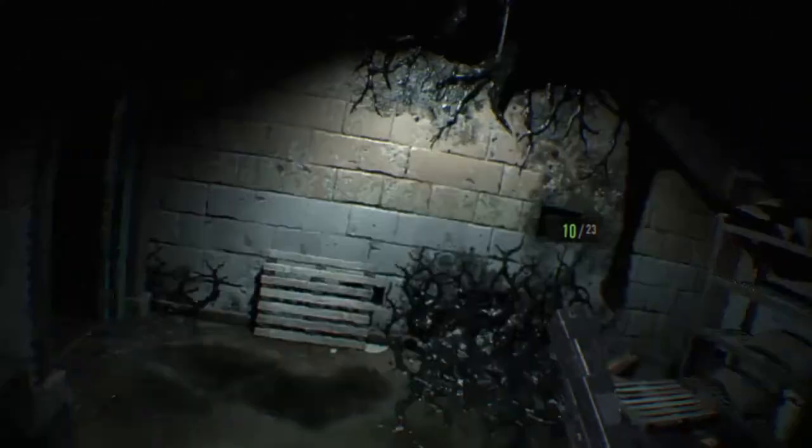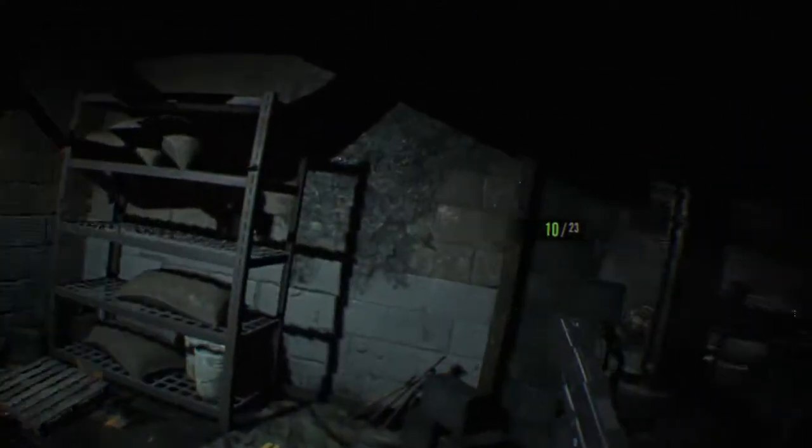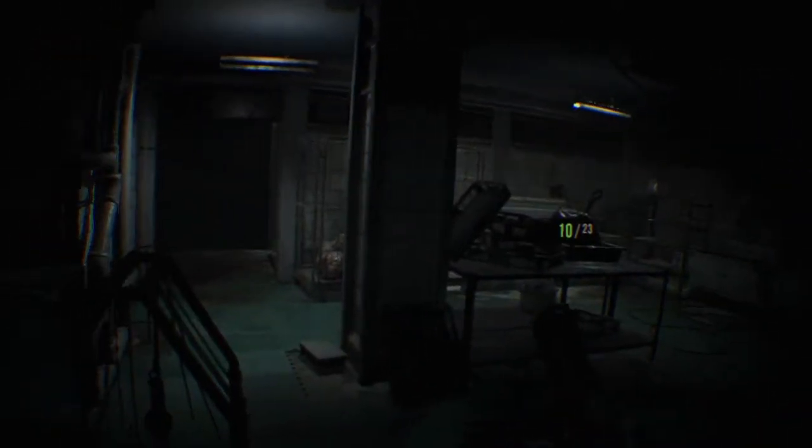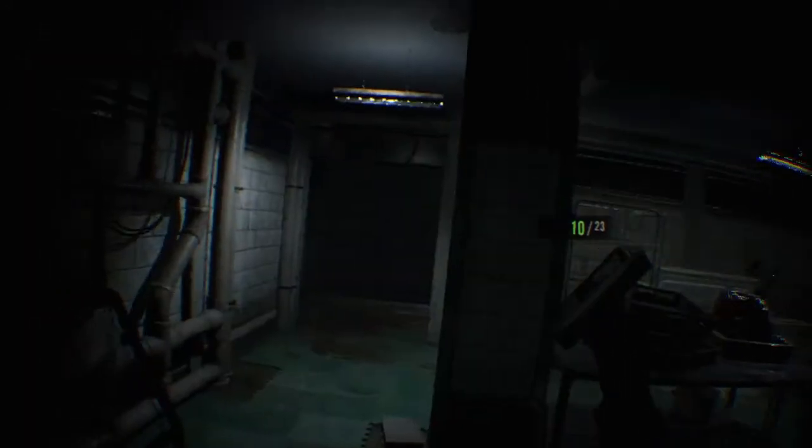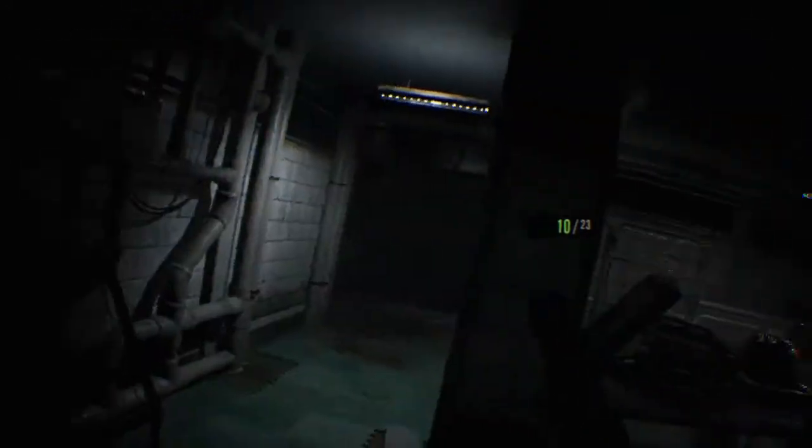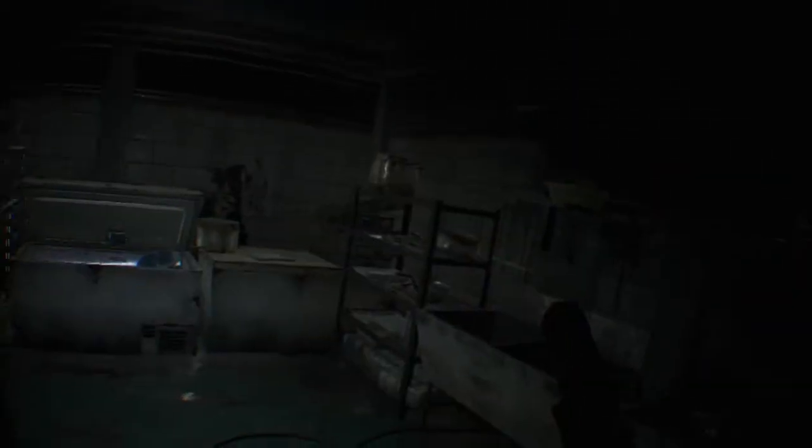That was closed, yeah. That was a door we closed, I'm pretty sure. Oh my goodness, what is going on here?